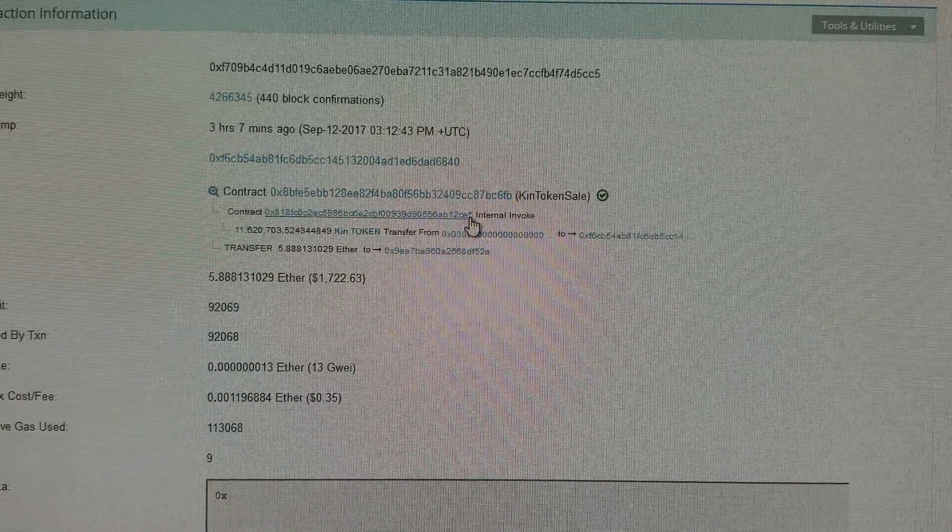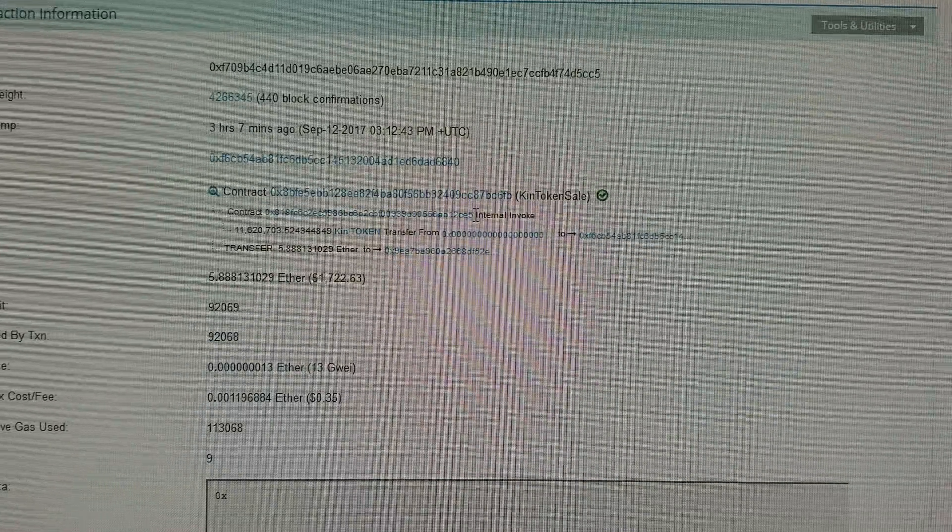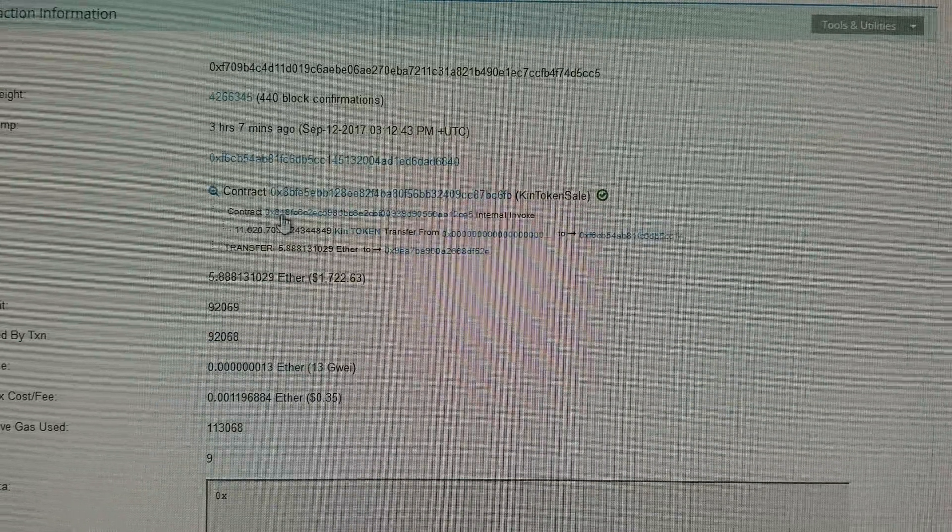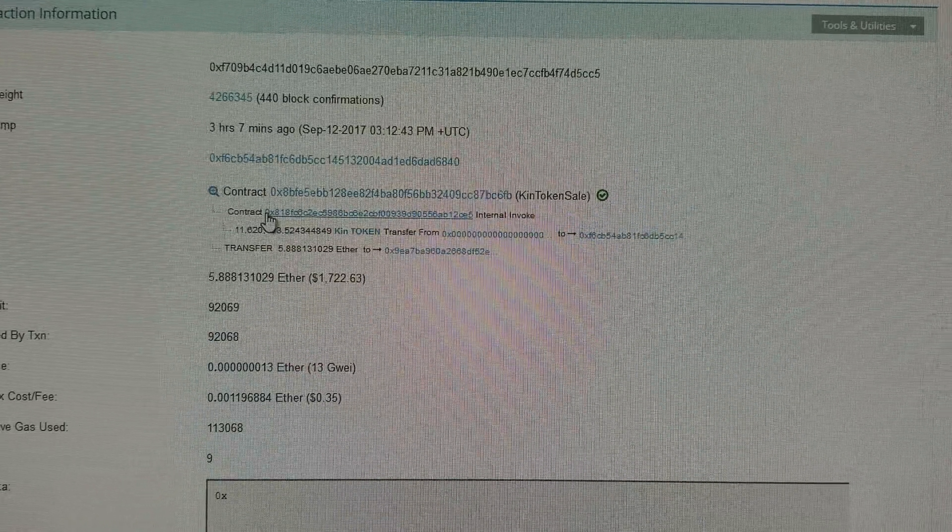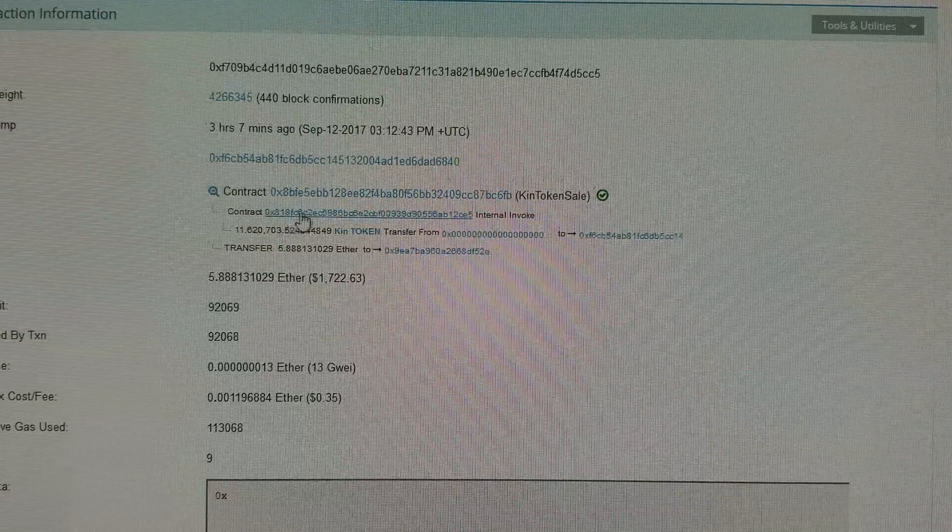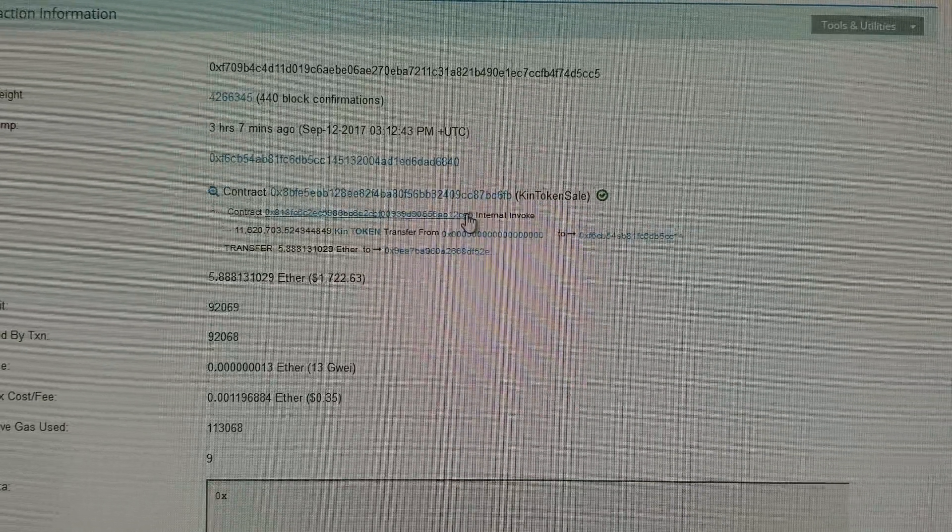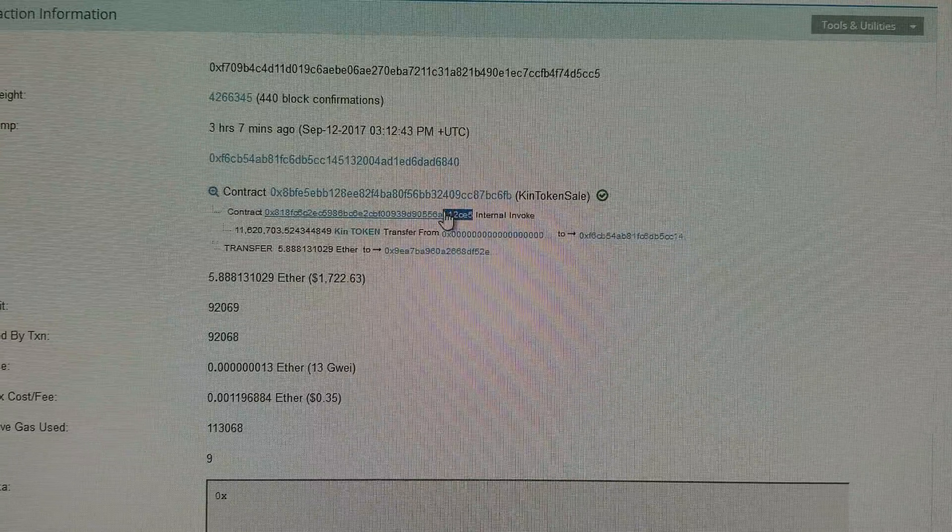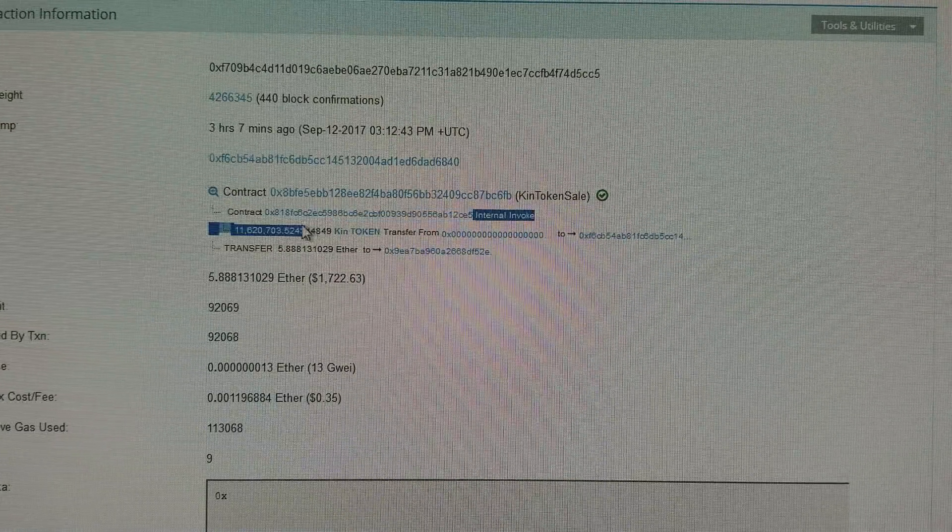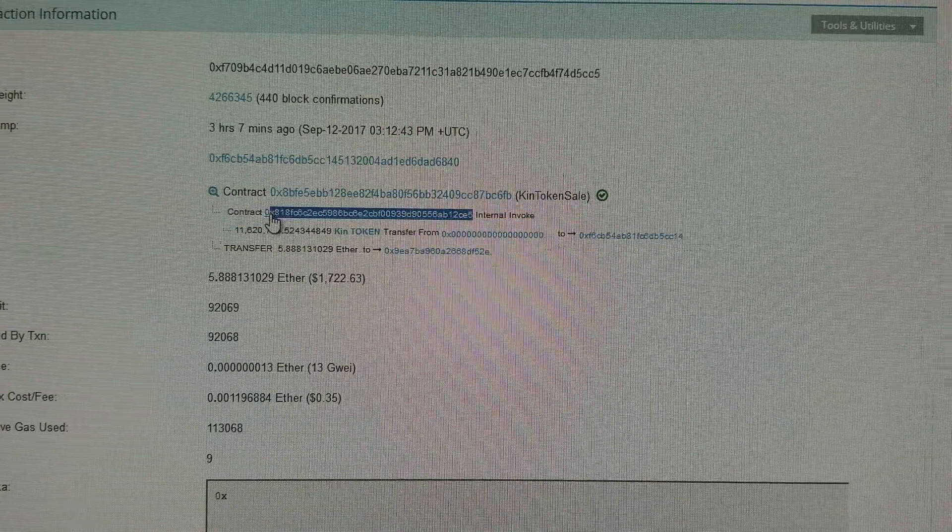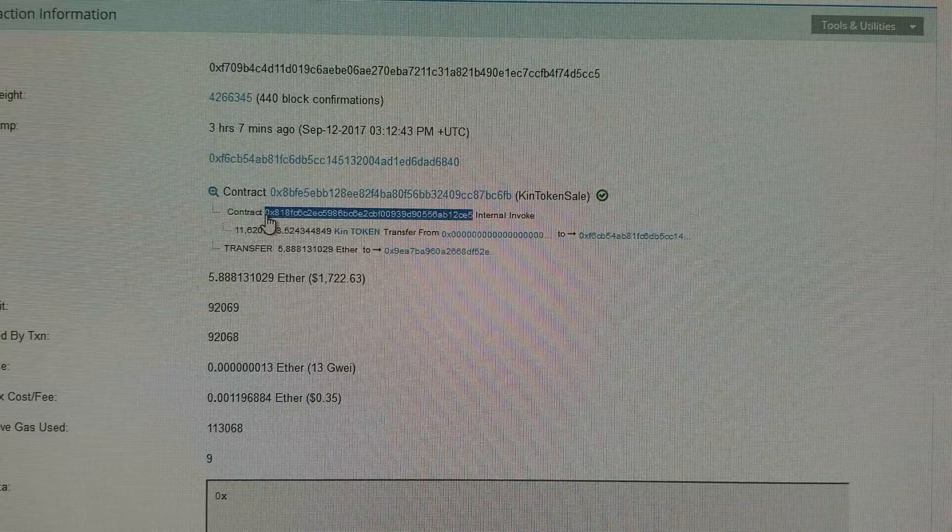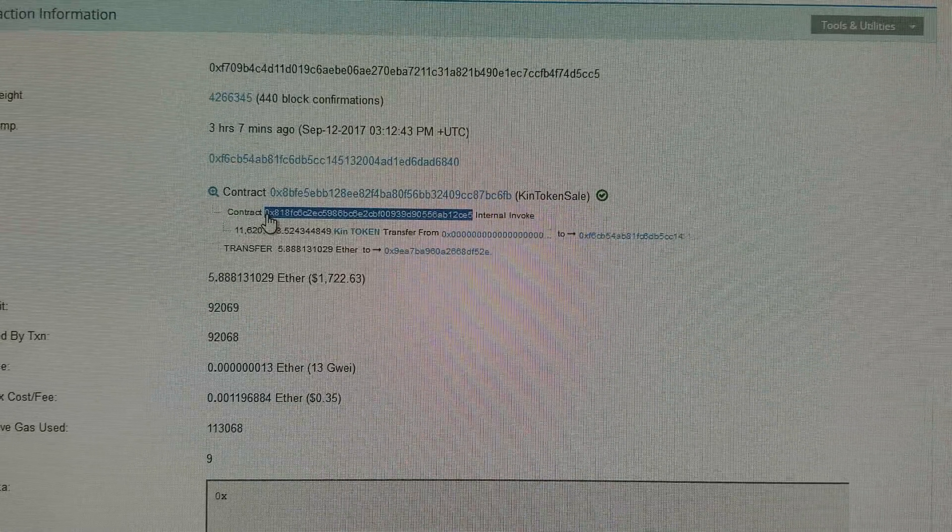If you are participating in the KIN by KIK ICO, then you need to, once you make your contribution, you are going to need to find the contract address and watch the token in your Ethereum wallet.